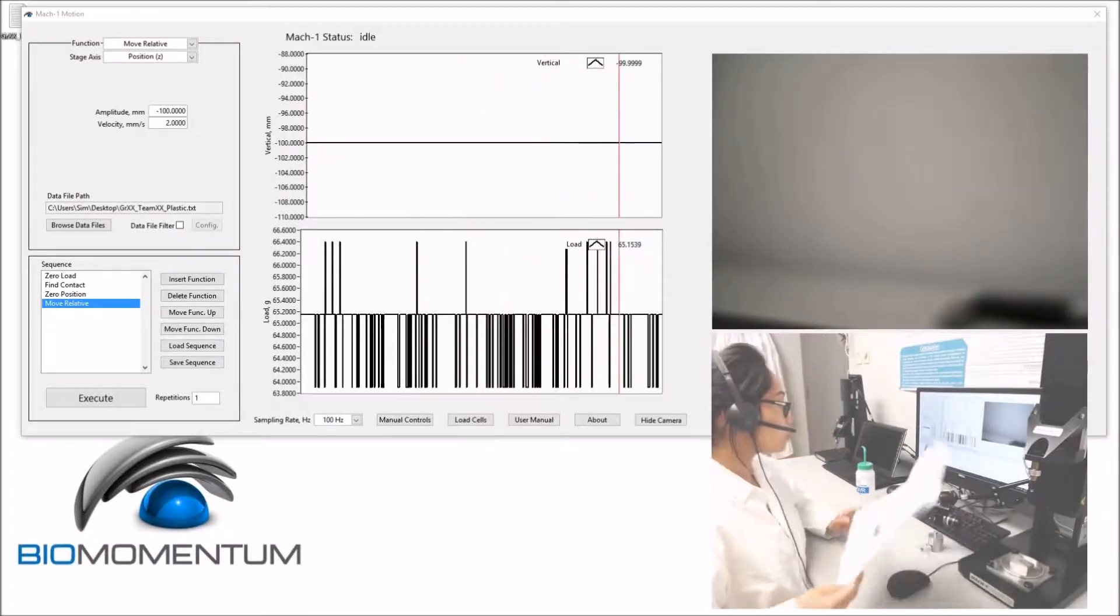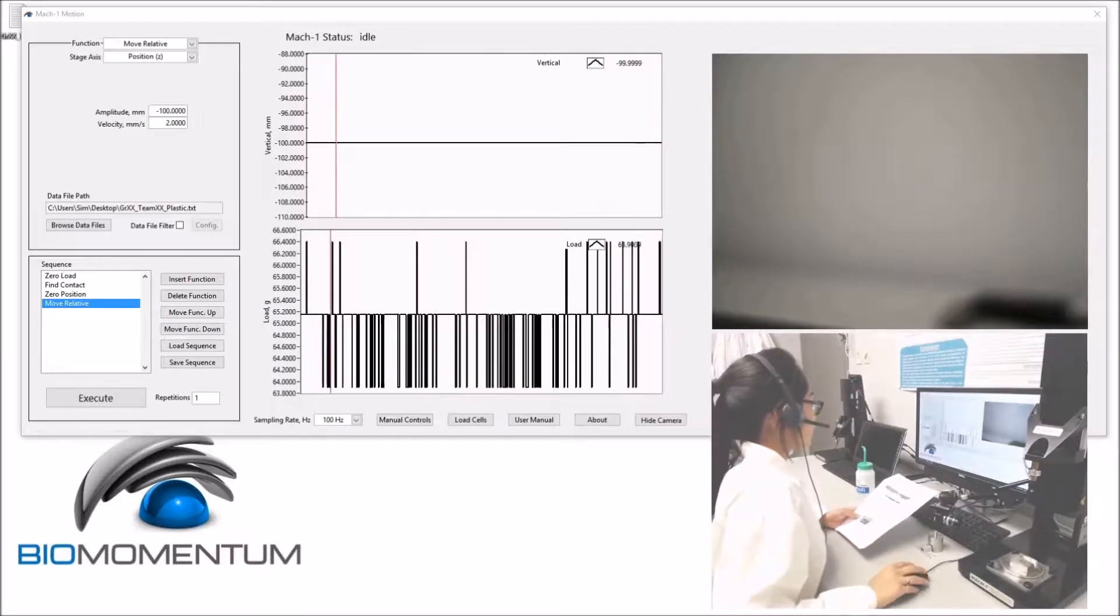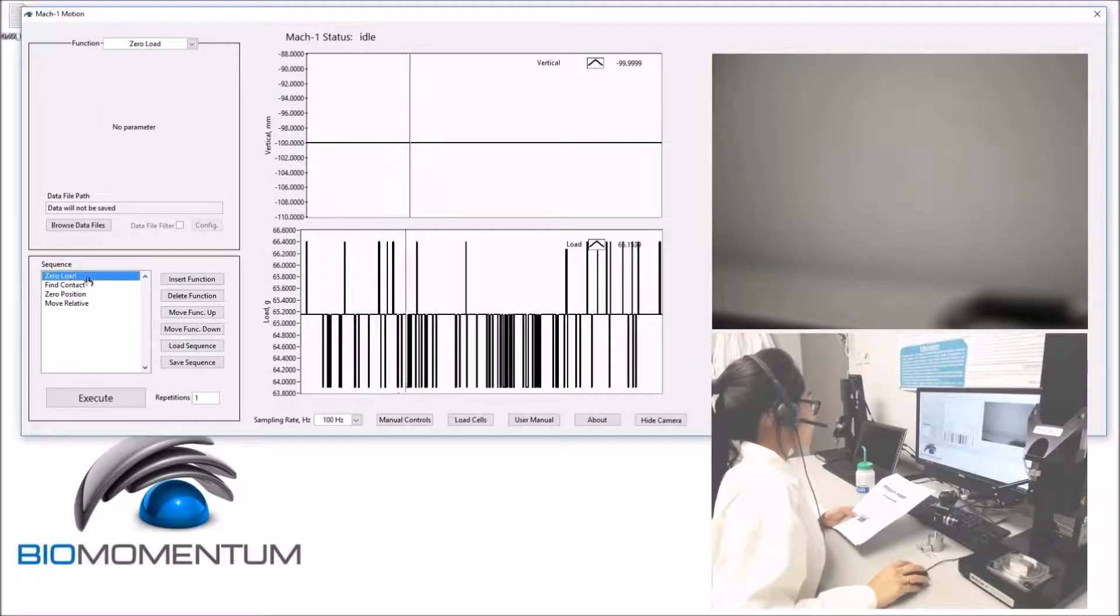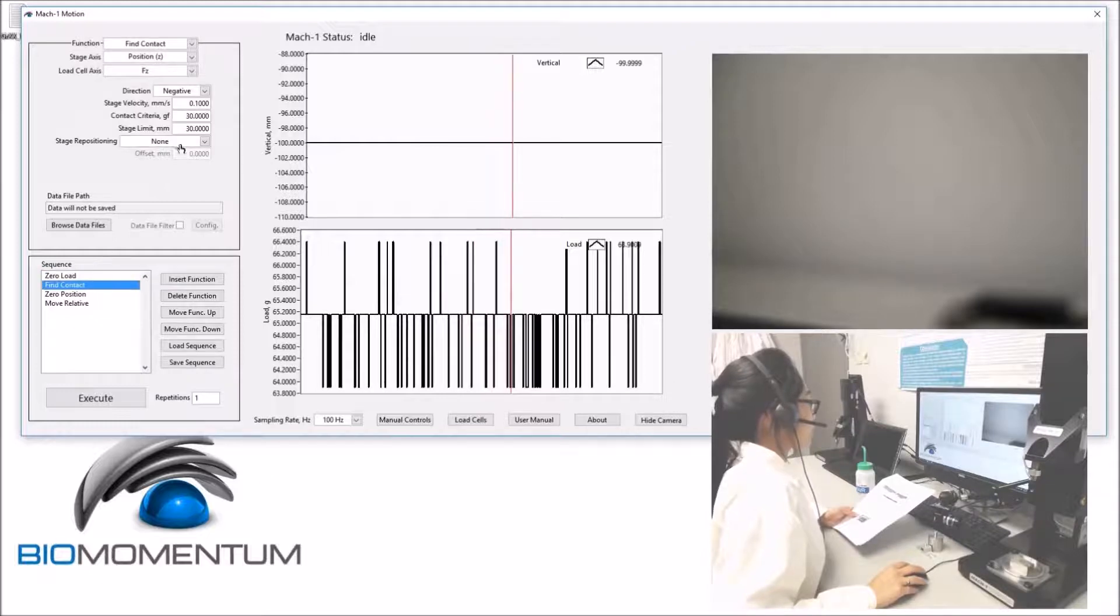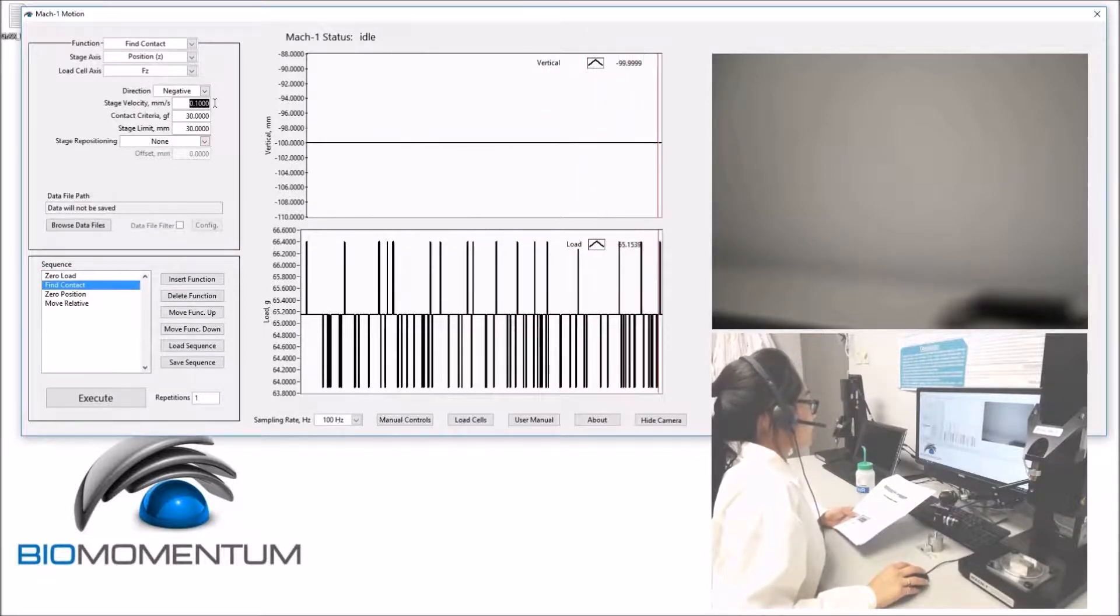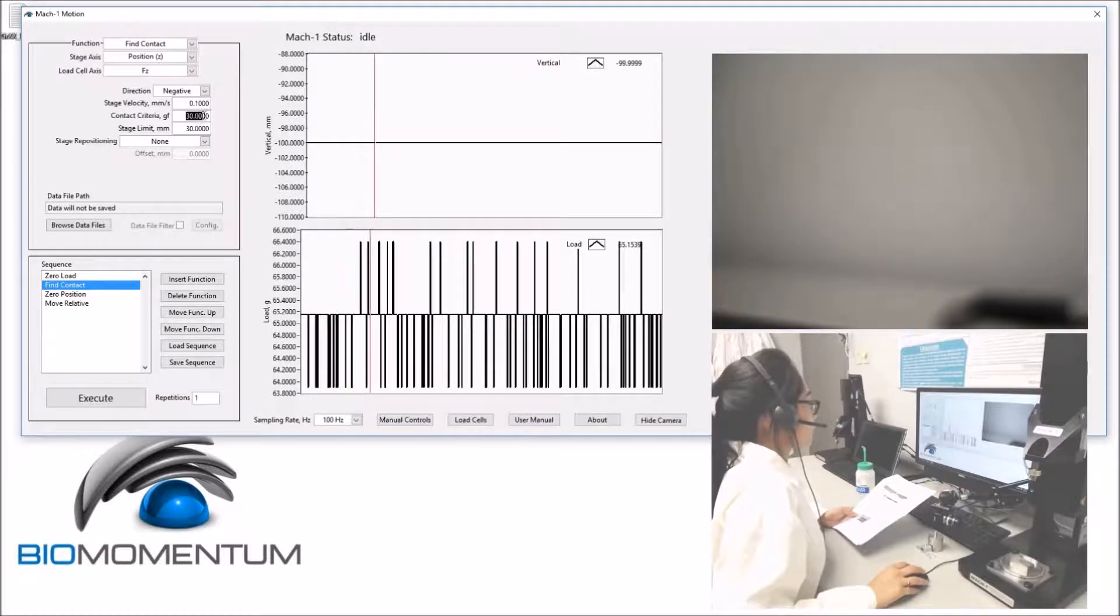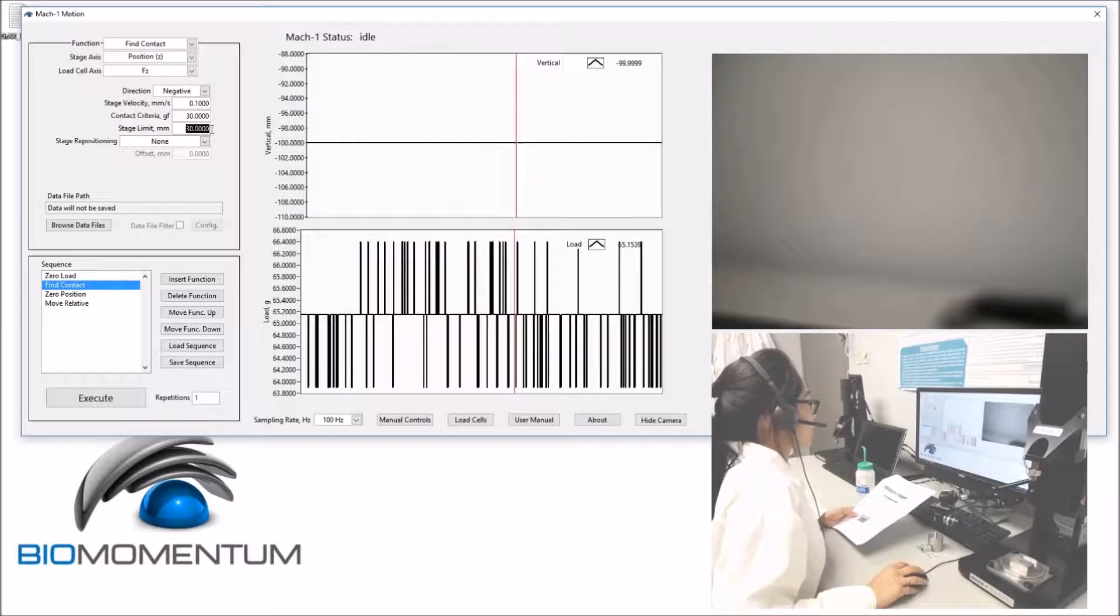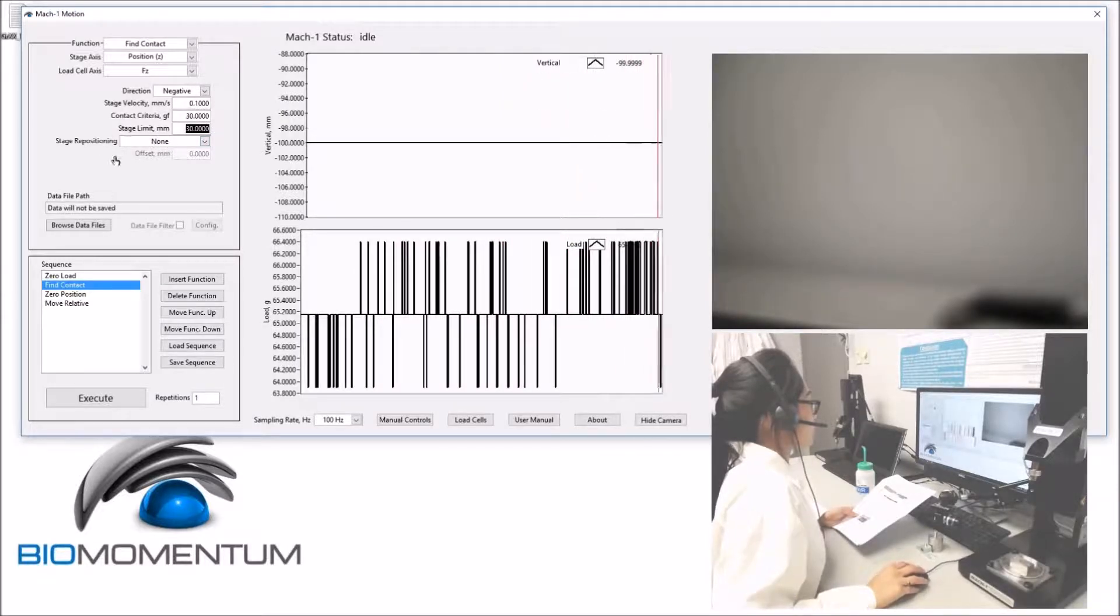Using the protocol, we will be using the same sequence, starting with zero load, a fine contact in the negative direction with a stage velocity of 0.1, a contact criteria of 30 grams force, a stage limit of 30 mm, and no stage repositioning.